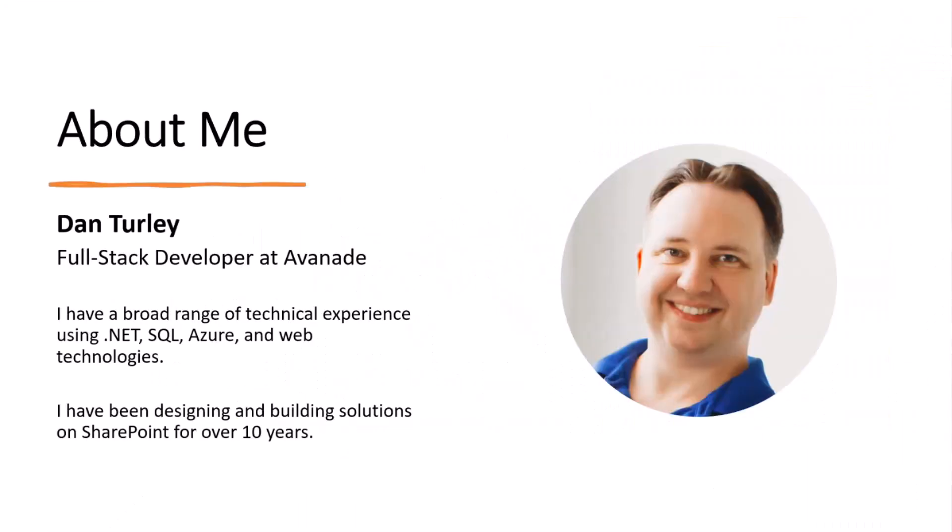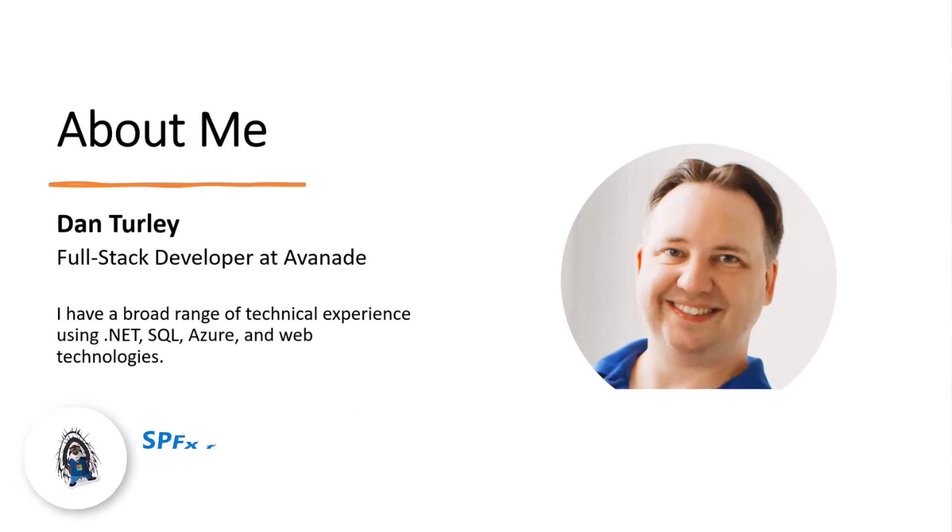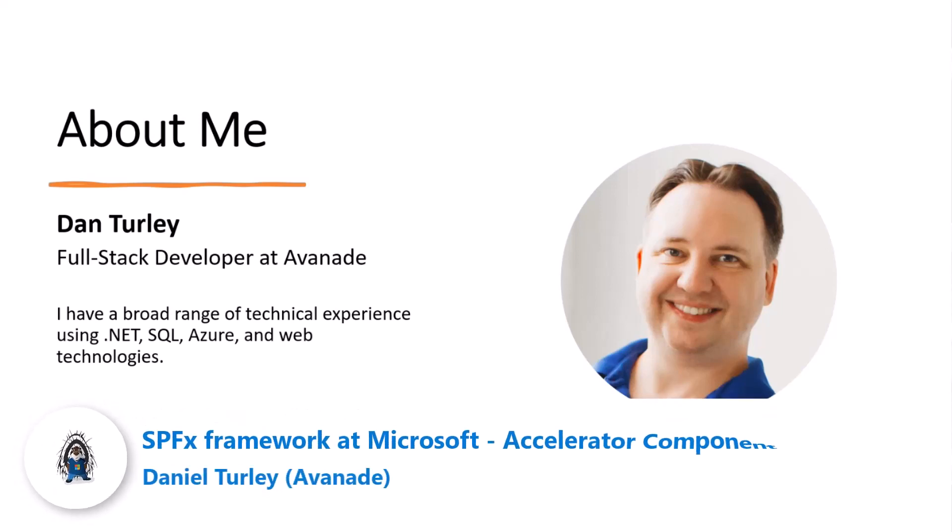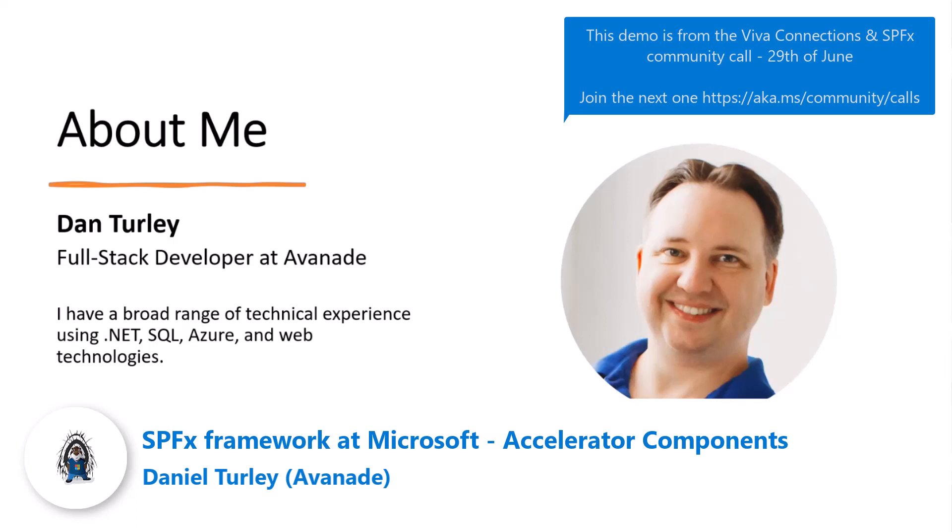Hi, my name is Dan Turley. I'm a full-stack developer at Avanade. I've been working with SharePoint for over 10 years, and most recently as part of the Productivity Studio, utilizing SharePoint framework to build business apps.